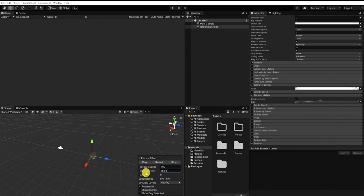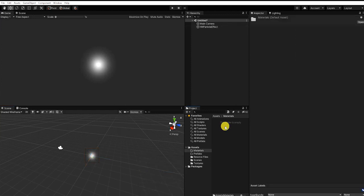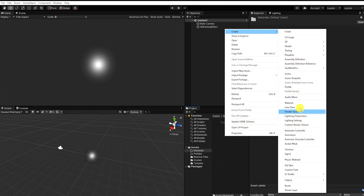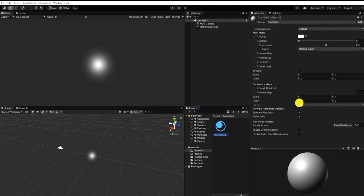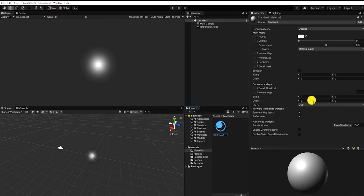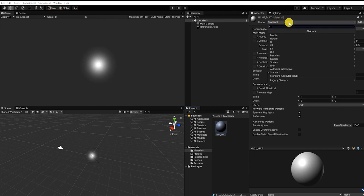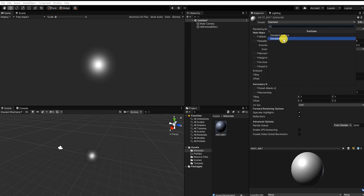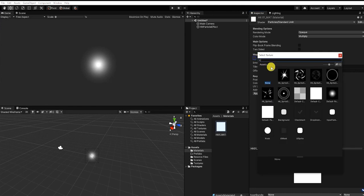Next, let's add our hit effect sprite to our particle. To do this, we'll need to create and use a new particle material. So let's right-click in our project window, and under Create we'll select Material. With our new material selected within the inspector, we'll click our shader dropdown, and under Particles we'll select Standard Unlit, and let's add our hit sprite 1 into our albedo map.